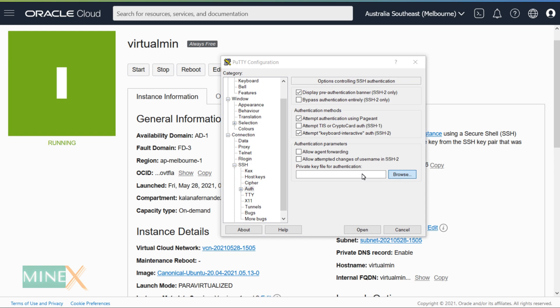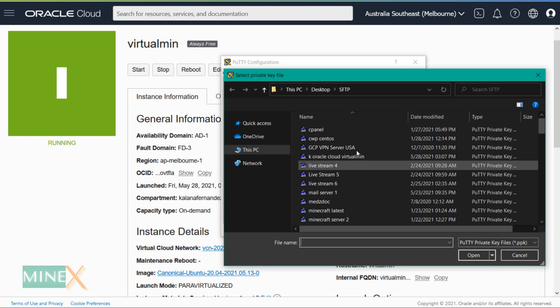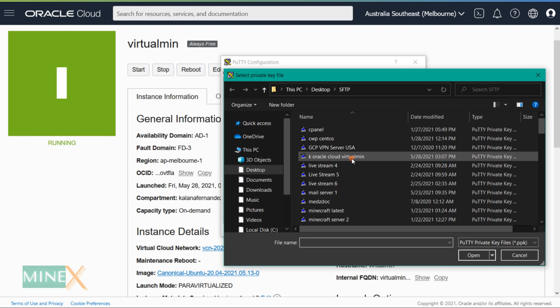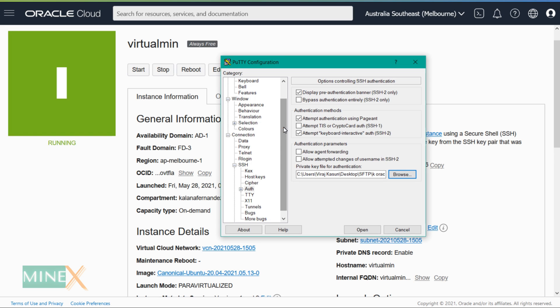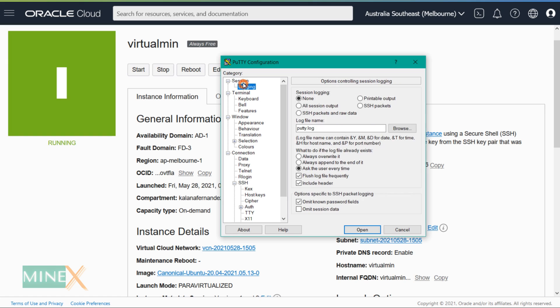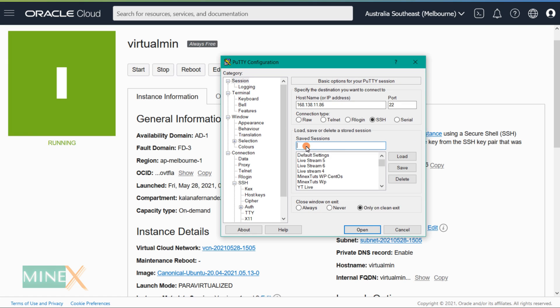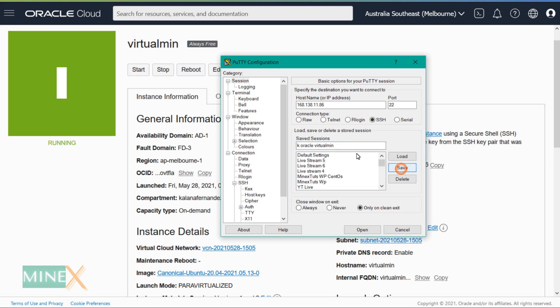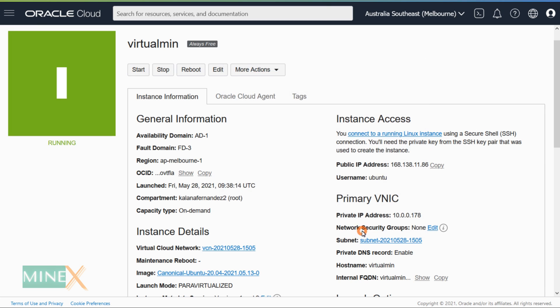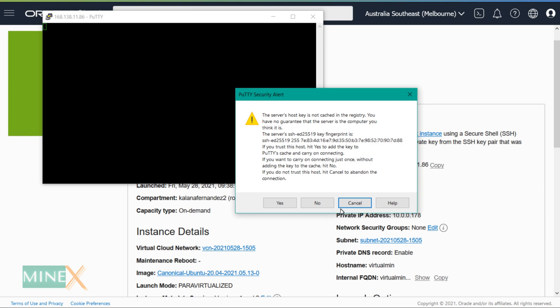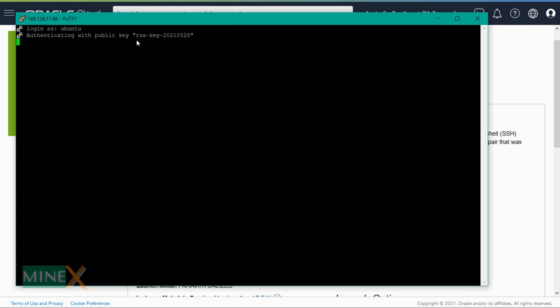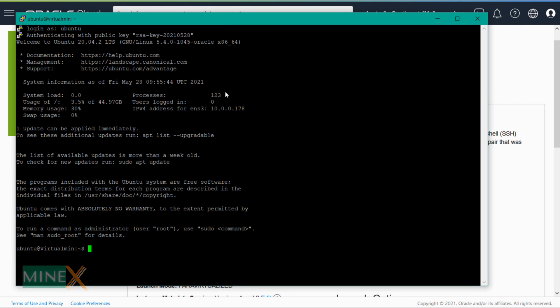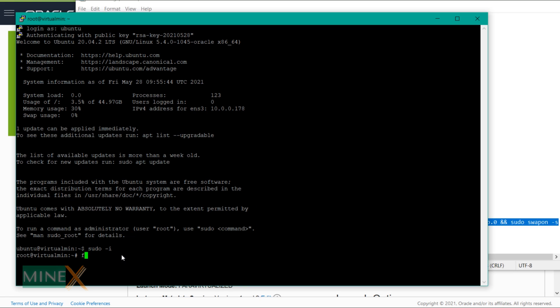Paste your public IP address as the host name. Under SSH go to the auth section and add your private key that was previously saved. Go back to the session tab and save the session using any name. This is very useful when you connect the server again, you don't have to enter credentials again. Type Ubuntu to proceed.